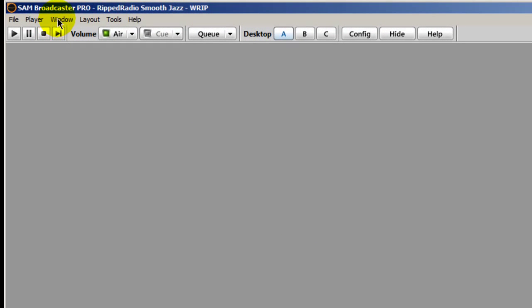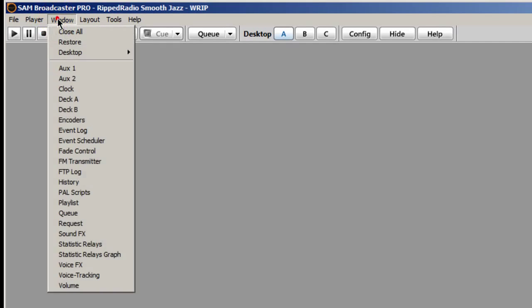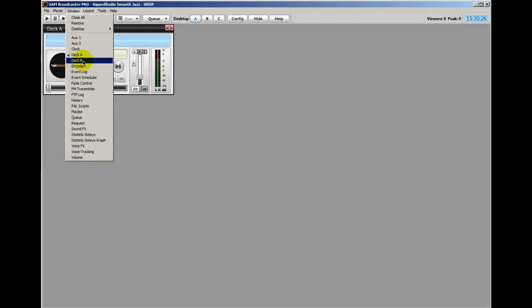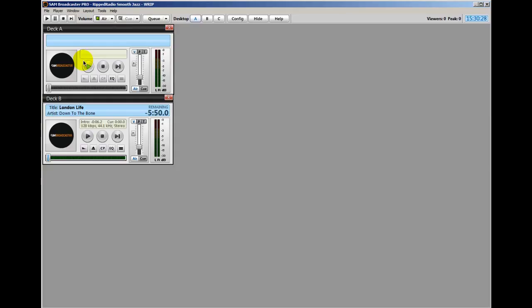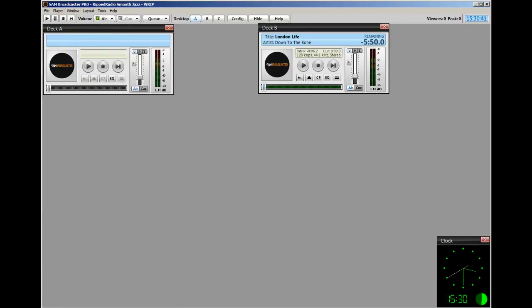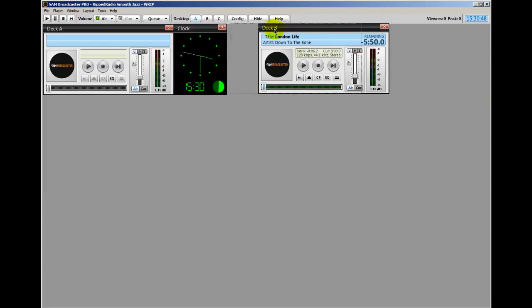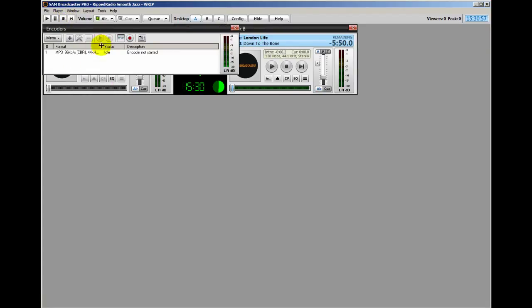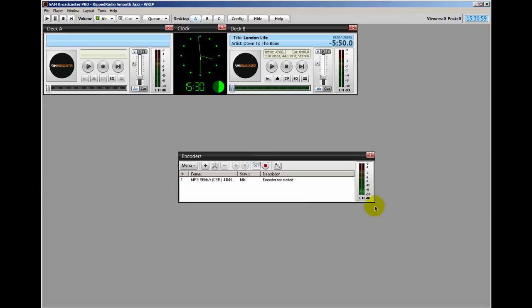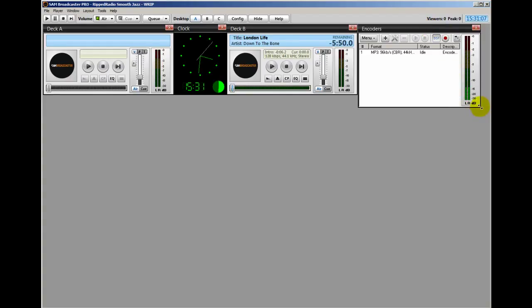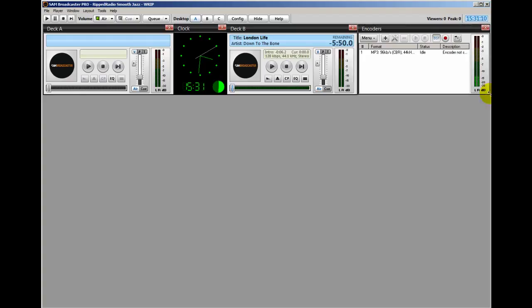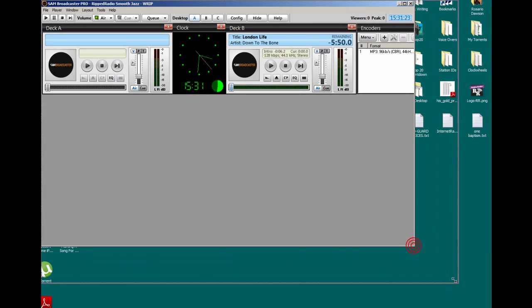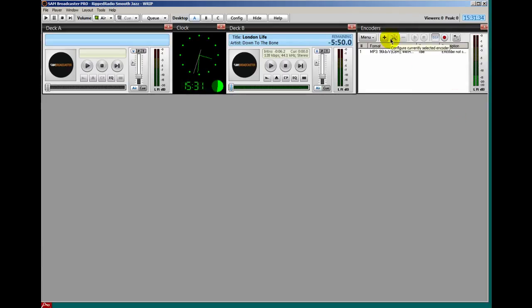And up here in the file menu under Windows, let's go ahead and select our deck A and deck B. I'm going to drag deck A and leave it right there. I'm going to drag deck B over here to the right. I want to put a clock in between these two, so I'll go to Window and pick the clock, and I'll drag that and place it right in the middle. Line it right up and move my deck B over. And over in this section I'm going to place my encoder, so we go to Window, select encoders. And we can grab a corner and resize that any way you want.